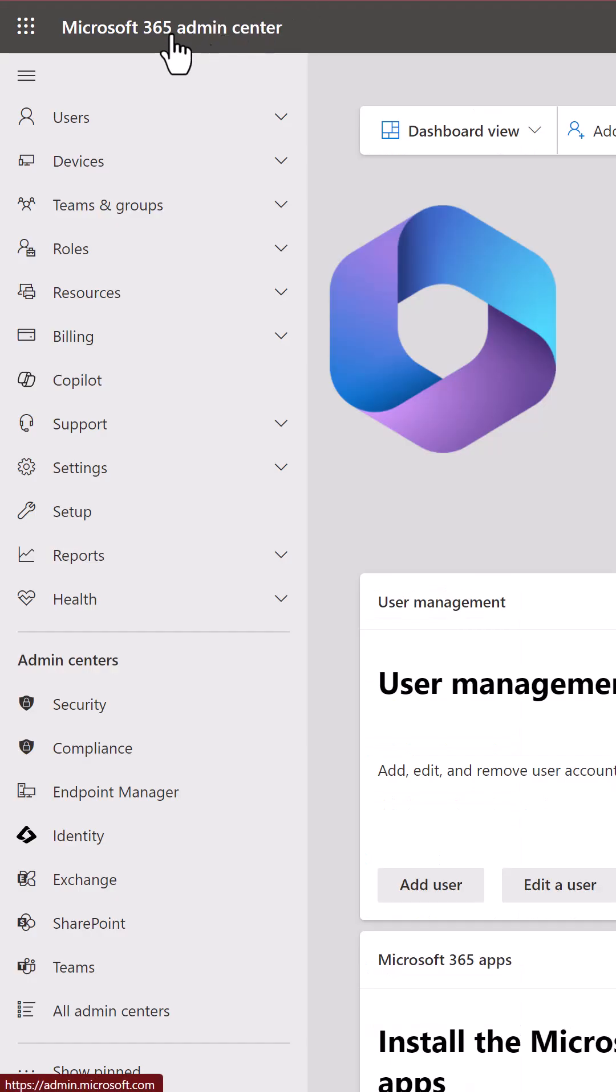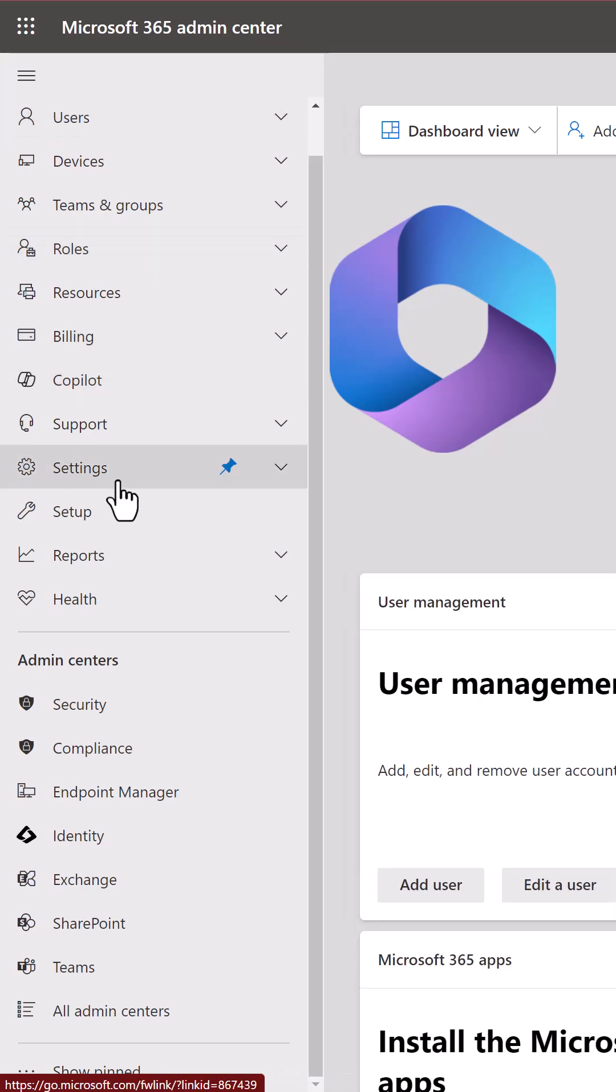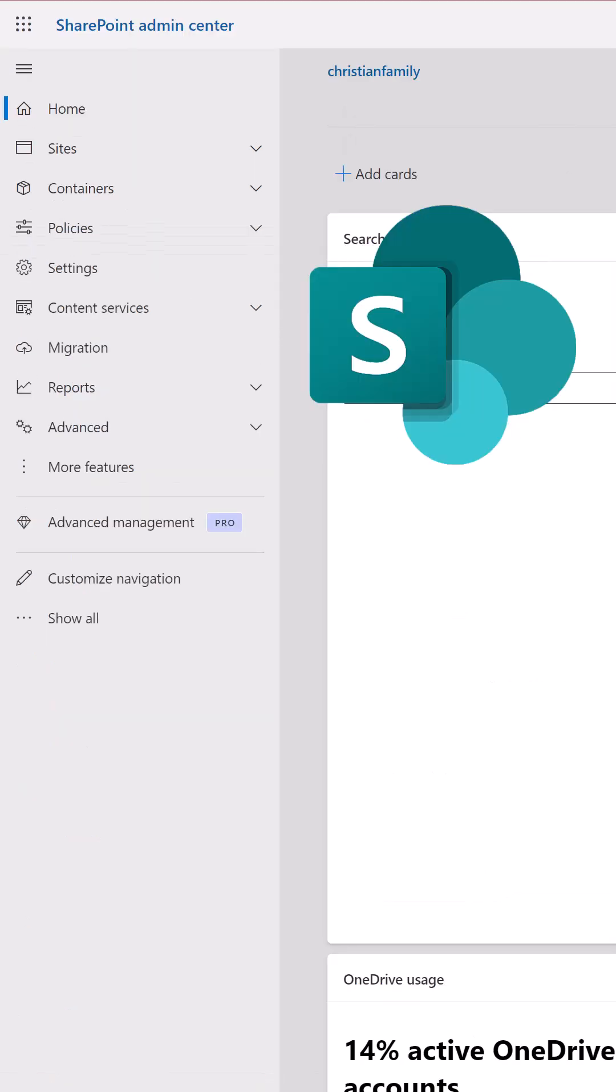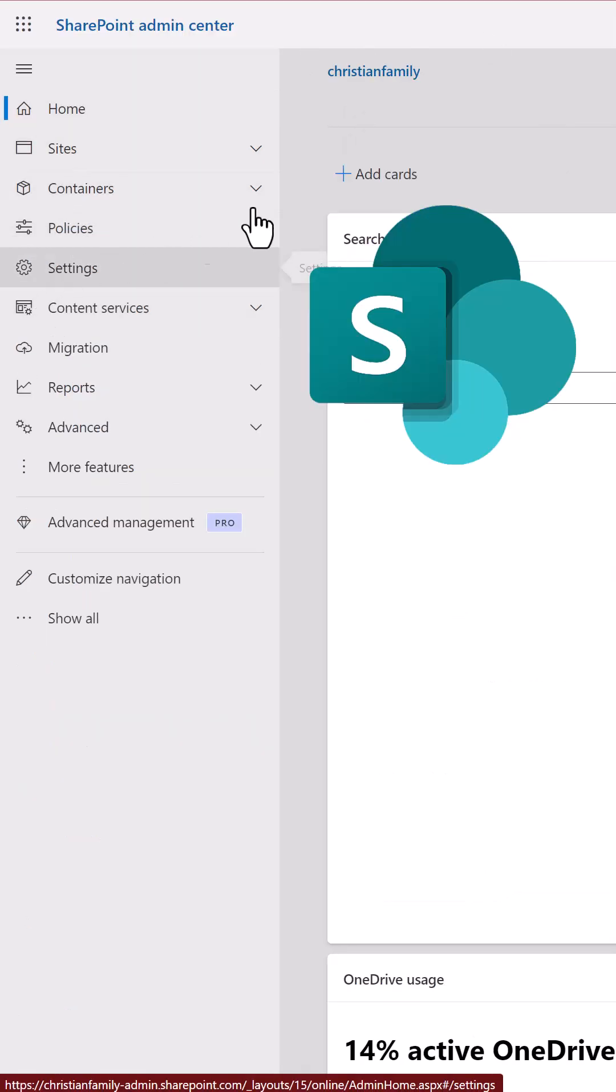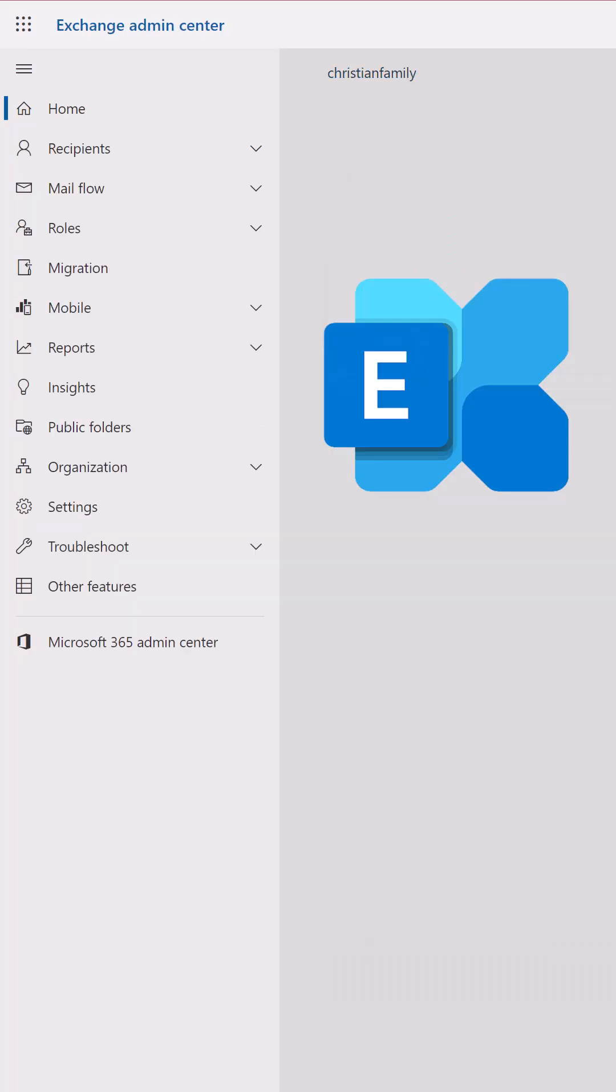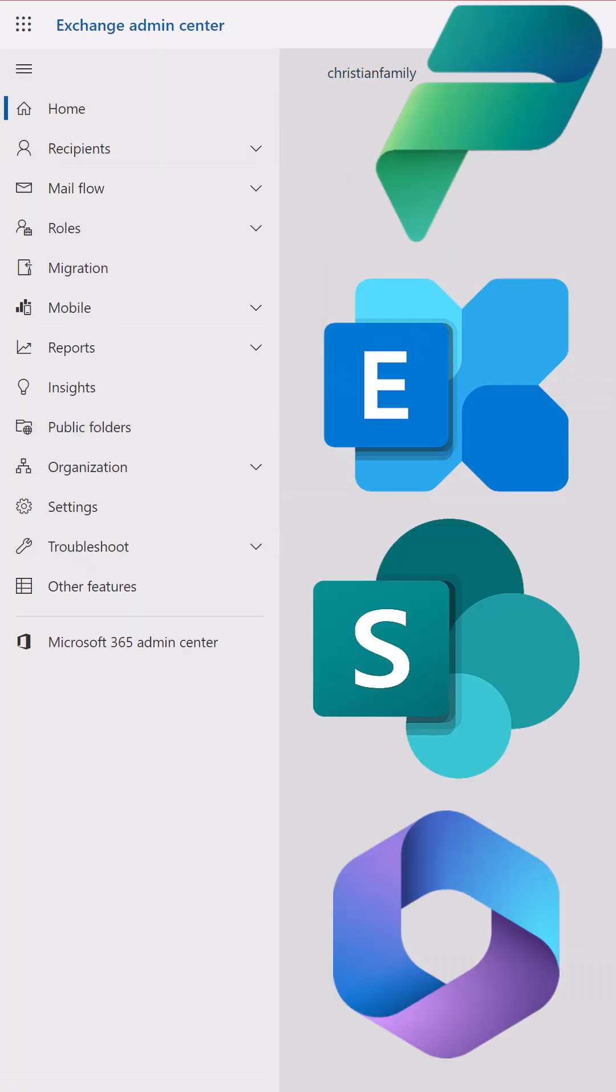If I go into the Microsoft 365 Admin Center, I see Settings. If I go to the SharePoint Admin Center, I see Settings. If I even go to the Exchange Admin Center, I see Settings.